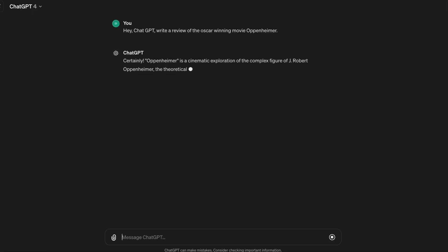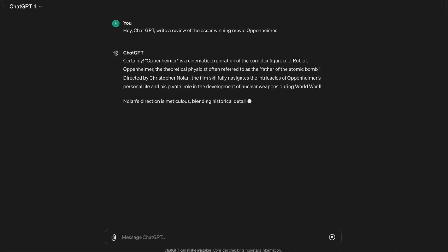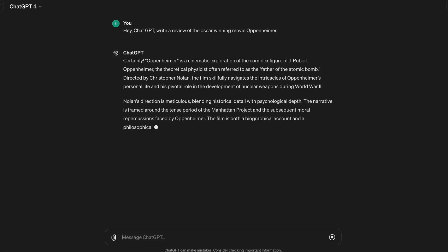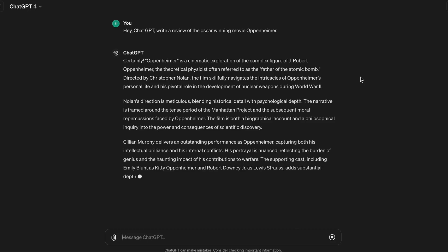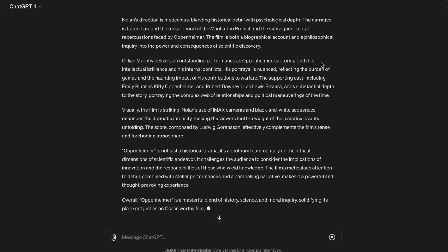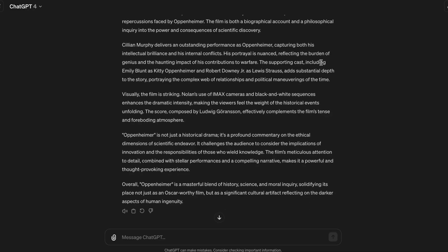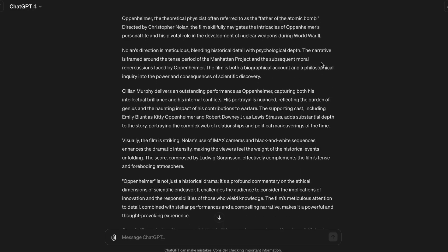We will be using ChatGPT for creating an honest review for the movie. Head on to ChatGPT, give it the prompt: 'Hey ChatGPT, write a review of the Oscar-winning movie Oppenheimer,' and within minutes you have the script for your movie review. You can add in a bit of your personal opinion too if need be.